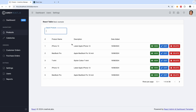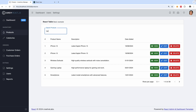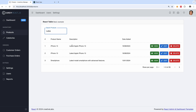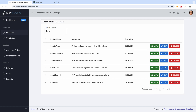We can filter by the product name or even by description — for example typing 'latest' filters the results. You can also type 'smartphone' and it filters perfectly well. The filtering does not replace the pagination, as you can see right here.